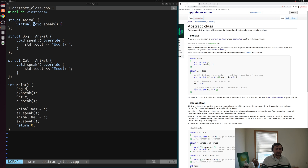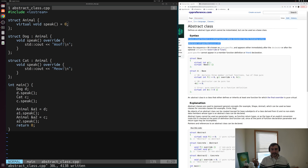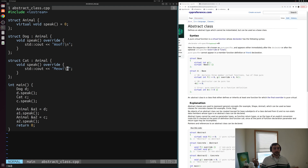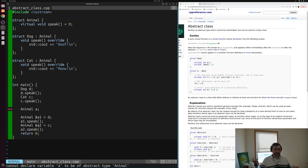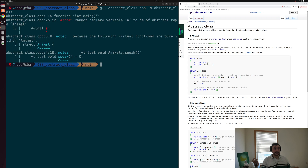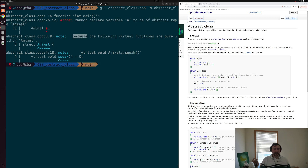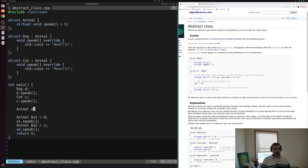We'll get rid of the body of this speak function and set this virtual function equal to zero, which declares it to be purely virtual. Now that speak is pure virtual, we're no longer allowed to create instances of type animal, but we can still inherit from it. If I go into my main function and try to declare `animal a`, I'm no longer allowed to create an instance of this type. When we try to compile, we get an error: 'cannot declare variable a to be of abstract type animal' because the virtual function animal::speak is pure. So it prevents us from creating instances of this class or struct type.